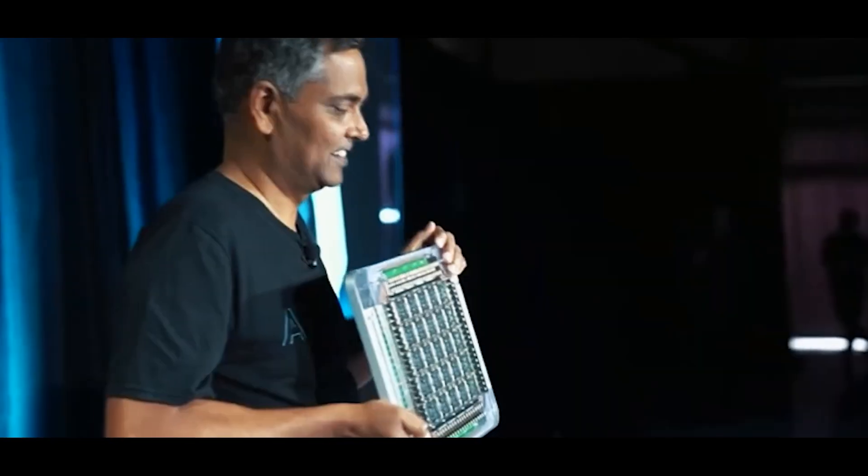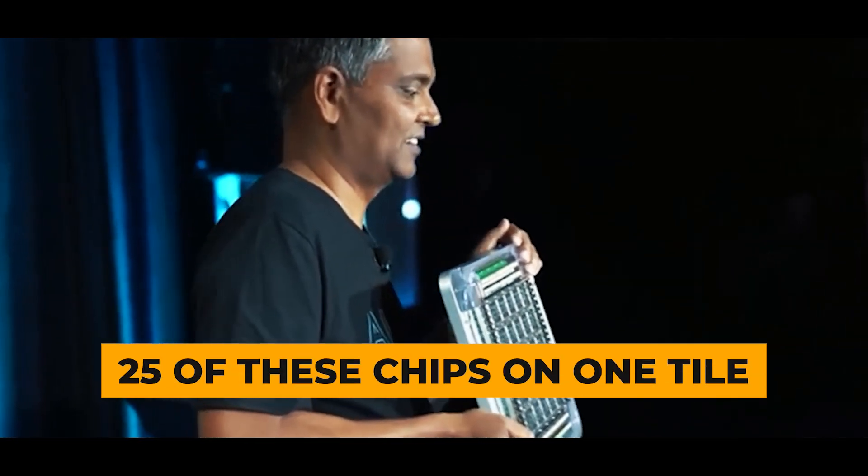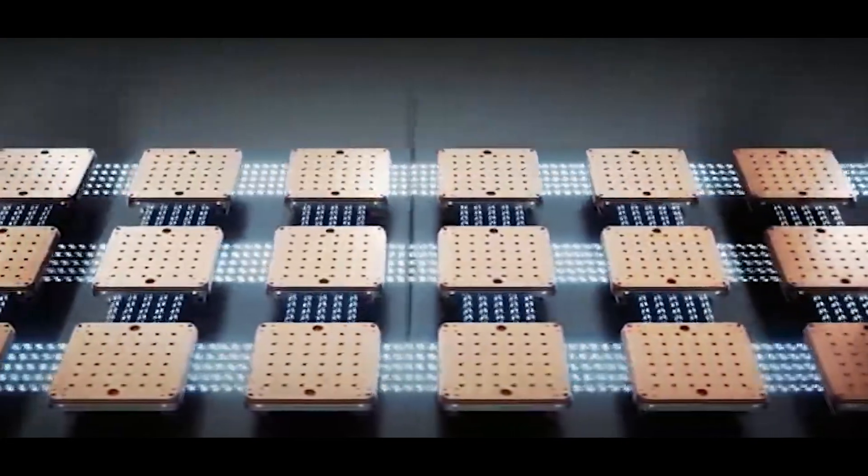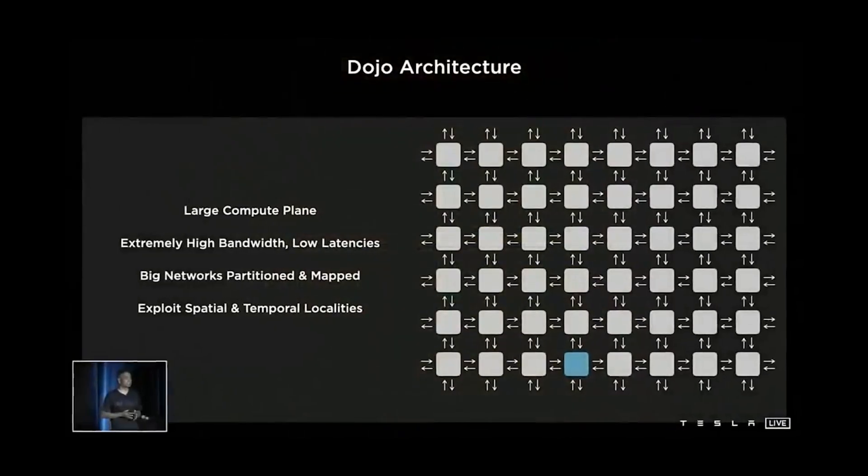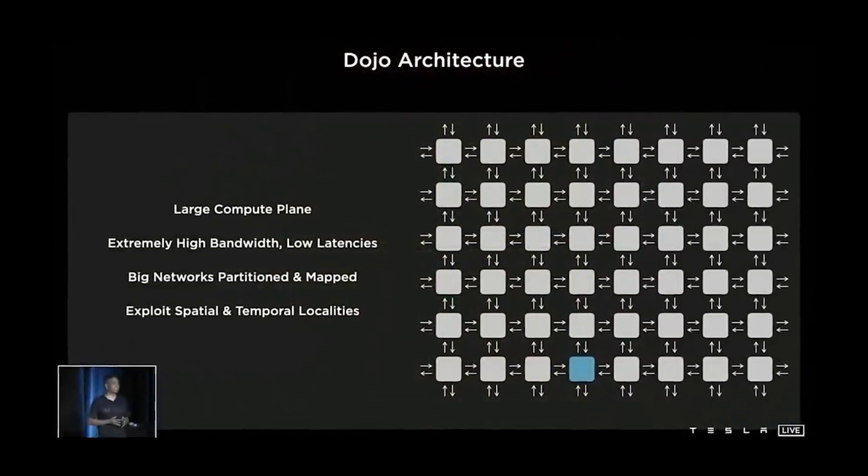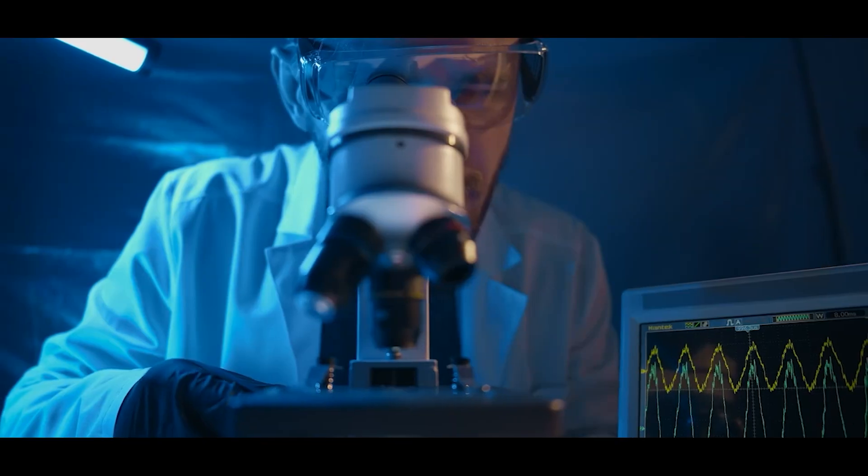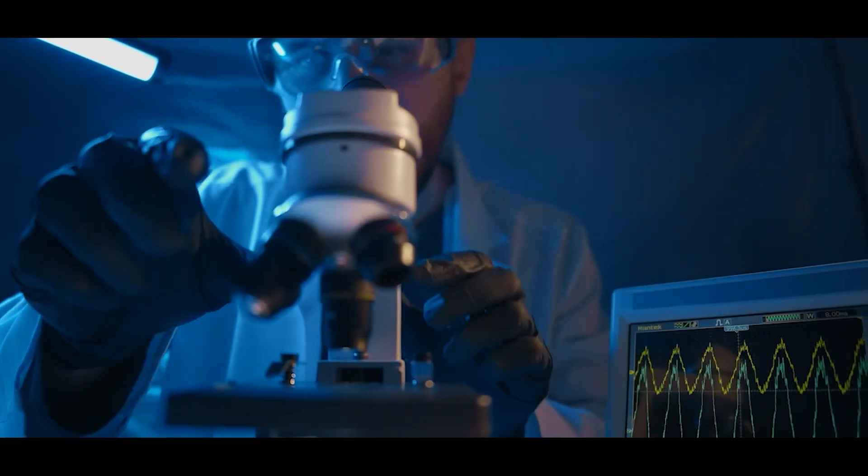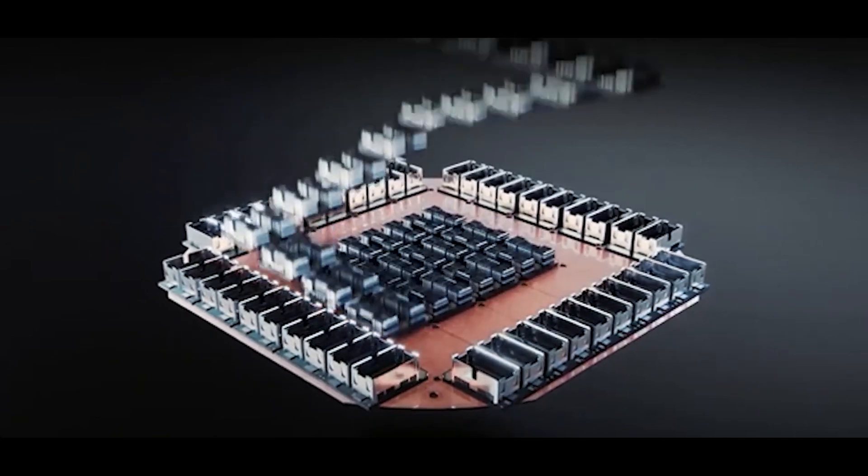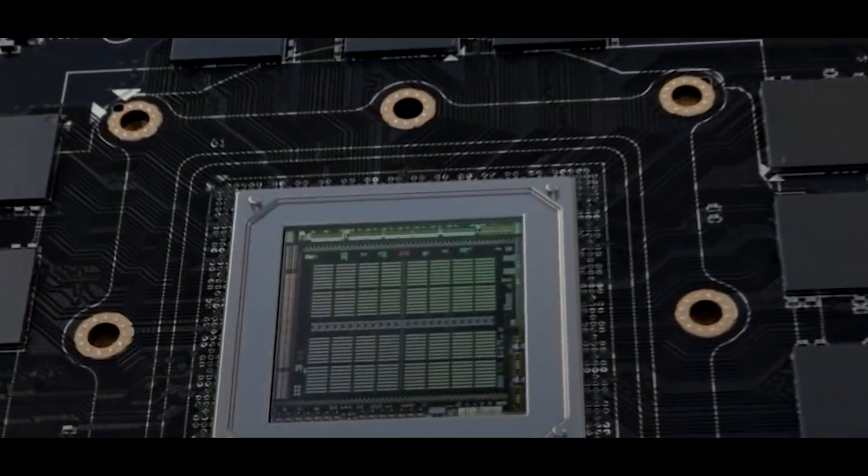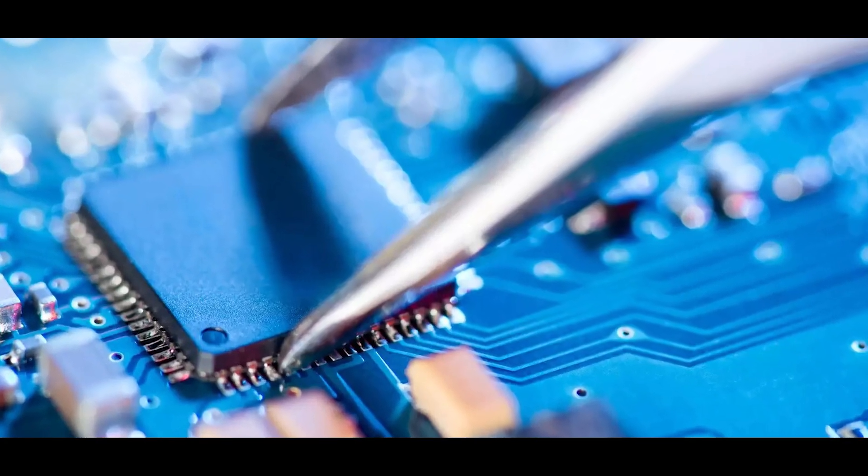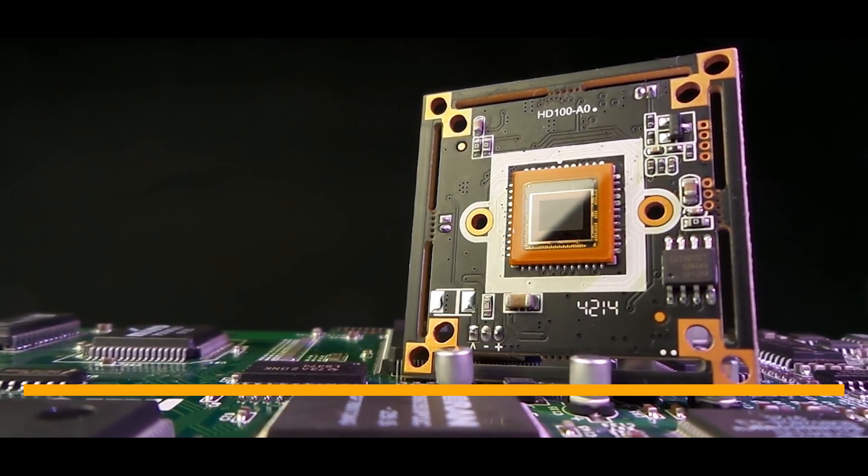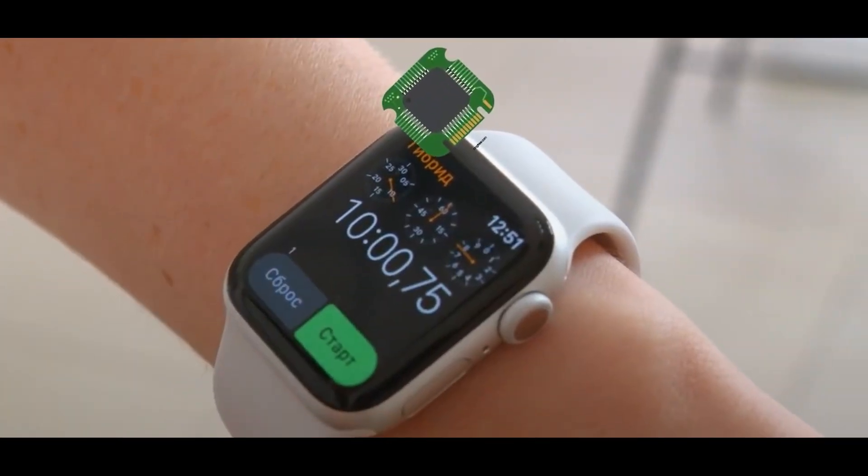Tesla assembles 25 of these chips on one tile, all on a single silicon wafer. Usually, companies put as many CPUs on a wafer as possible, then cut them out. But Tesla's doing something unique, building a whole tile on one wafer. This is tricky because making chips is tough. Sometimes they don't work properly, and some end up being less powerful versions.